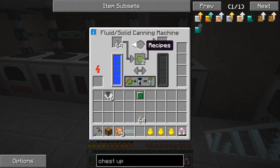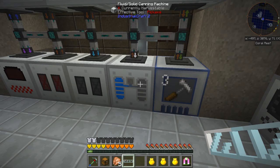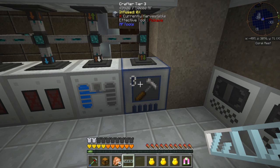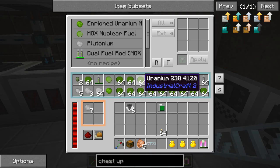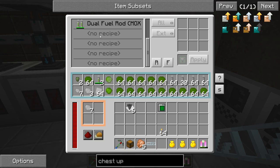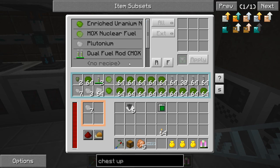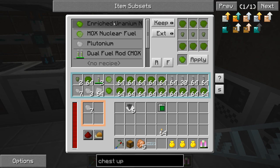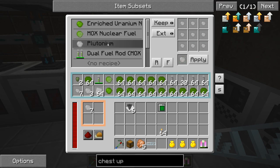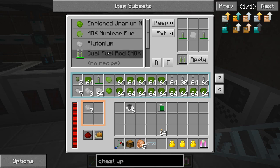After the MOX nuclear fuel is fed into the canning machine to make fuel rods, it goes into the RF Tools crafter tier three — because it can do eight recipes. The crafter tier one does two recipes, tier two does four or six, but I went for eight even though I'm not using all of them. I have all my recipes in here. I have run the system fully from start to end, but I'm still manually collecting the finished product and bringing it to the reactor.